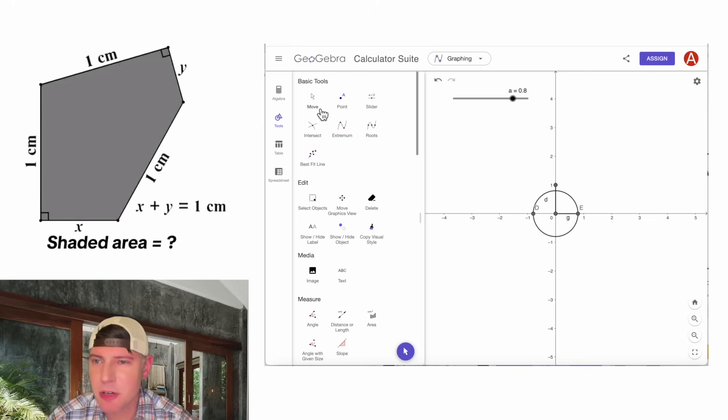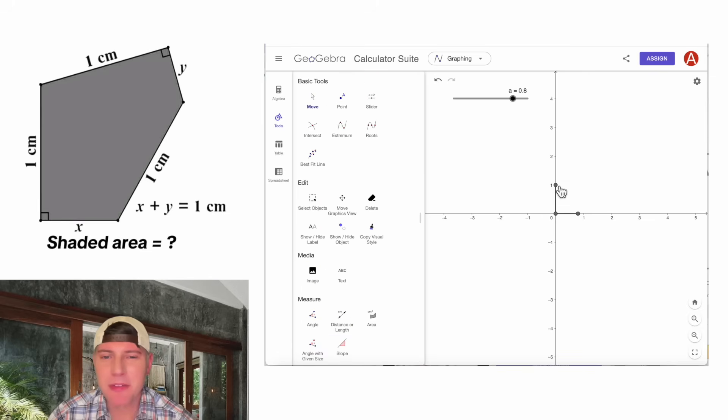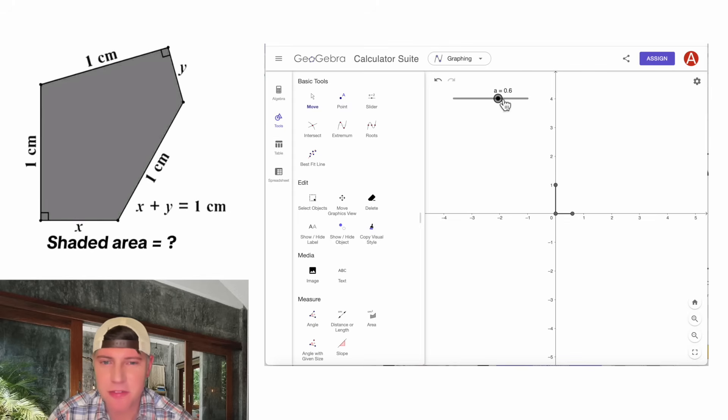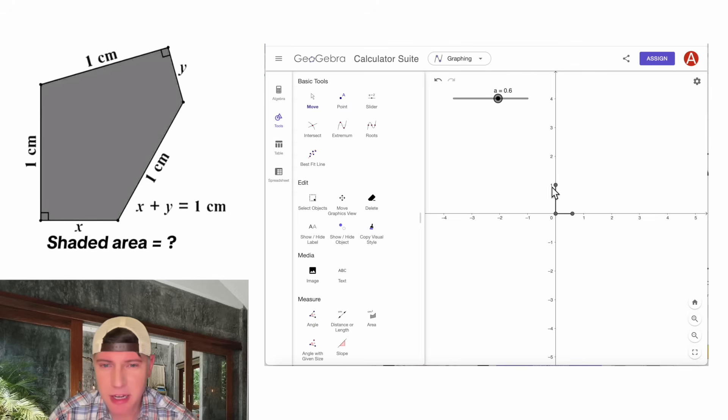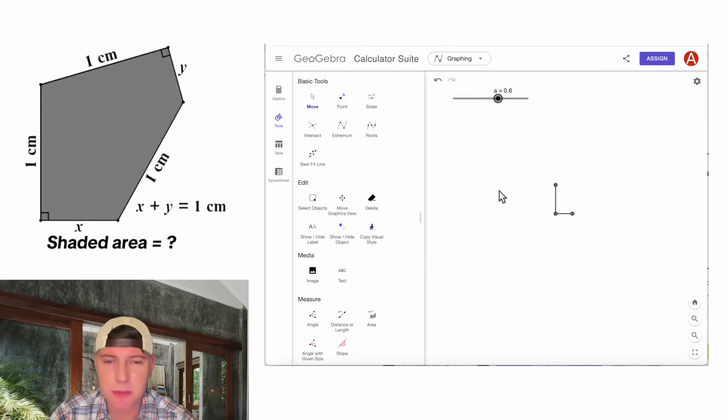And then once again, we can go up here and clean things up. We have the vertical side of length 1 and the horizontal side of variable length x. And we kind of have our y and x defined now. I think we can be done with the axes as well.